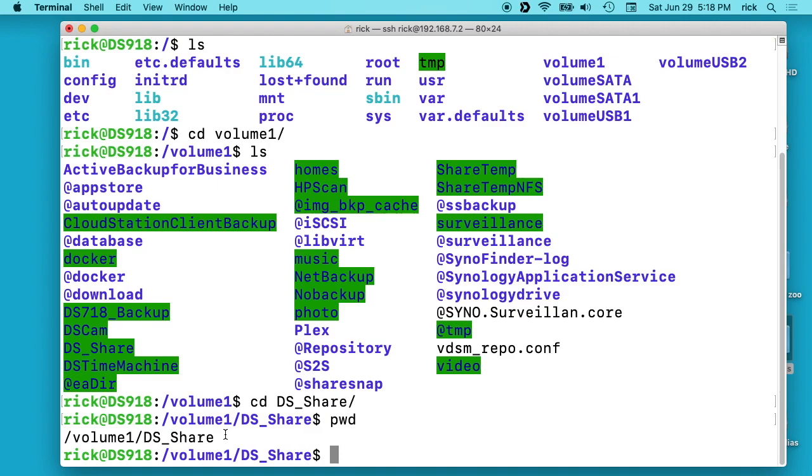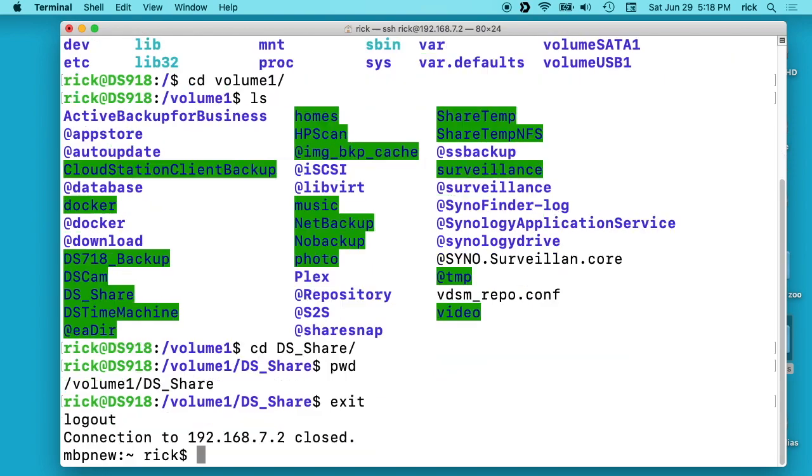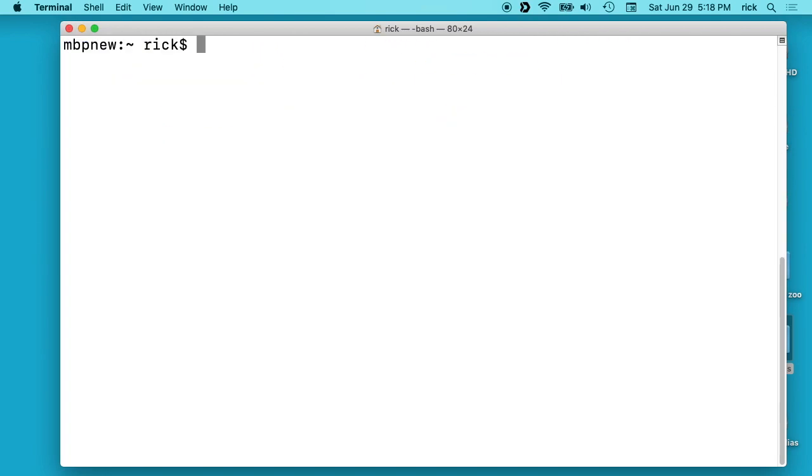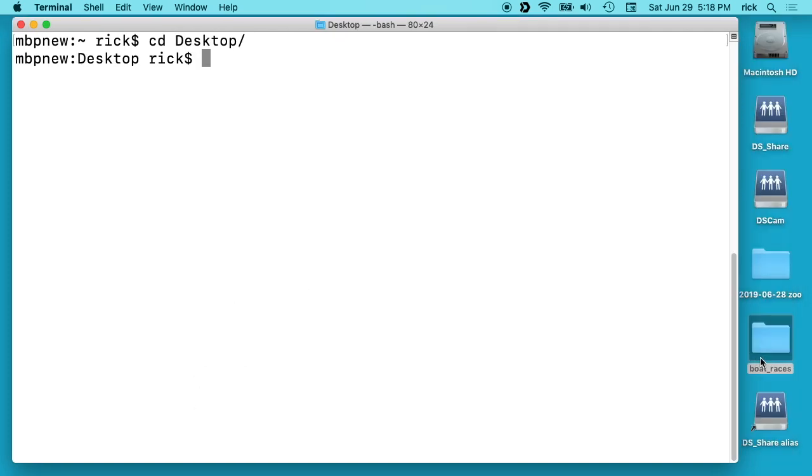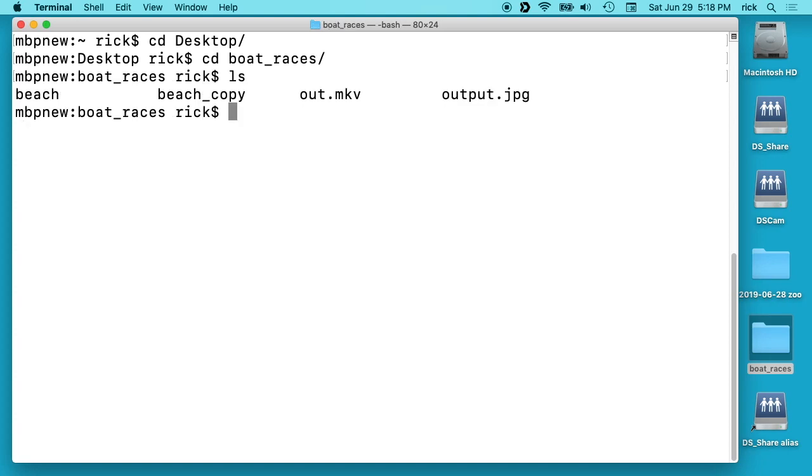So I'm just logging into SSH to show you how to navigate and see where we're going to send things with rsync. So I'll exit this. I'll clear the screen. I'm going to go to my desktop here on my Mac and I've got this boat_races folder. So I'll cd into boat_races and we have this beach folder here. So it has a bunch of images in it.